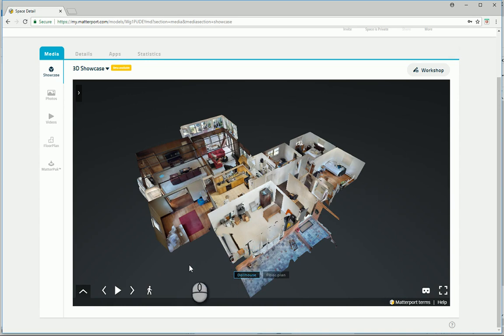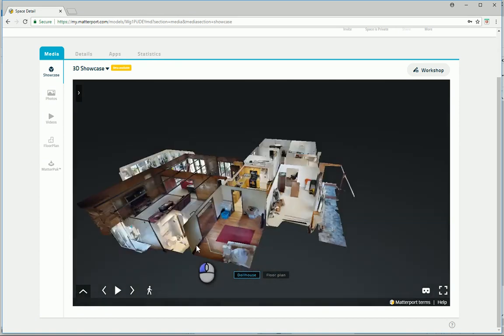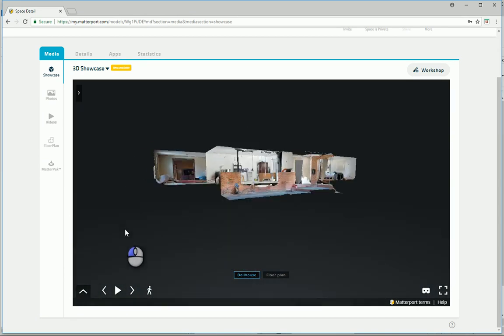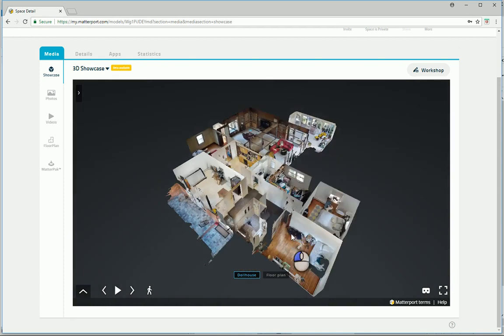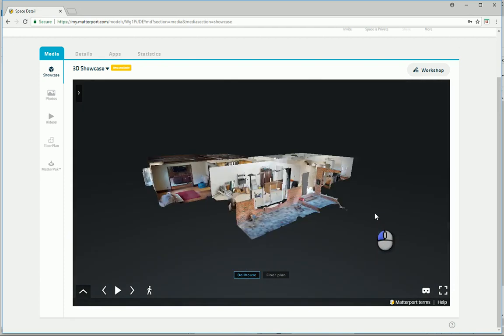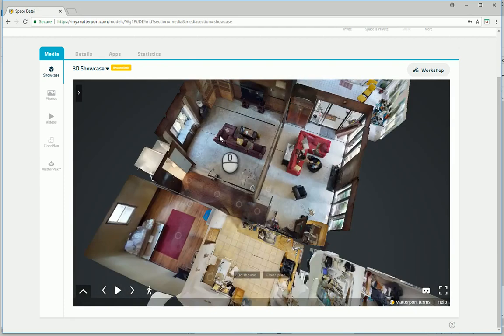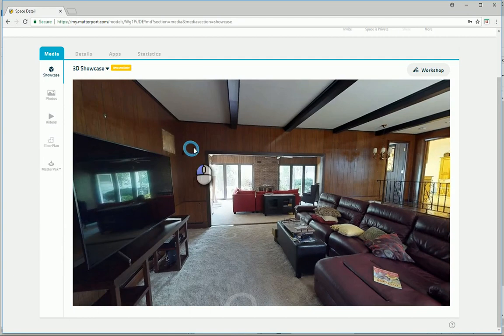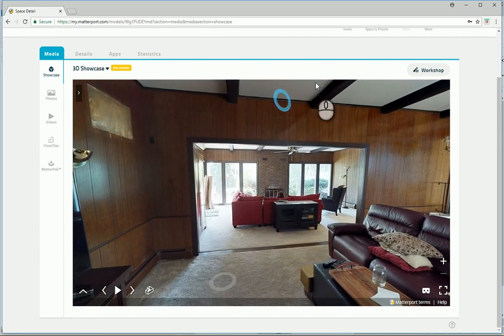But I also wanted to show you here what I use these models for. So here's a residential scan I actually did yesterday for a new residential project. You can move around just like anything else you may have seen.